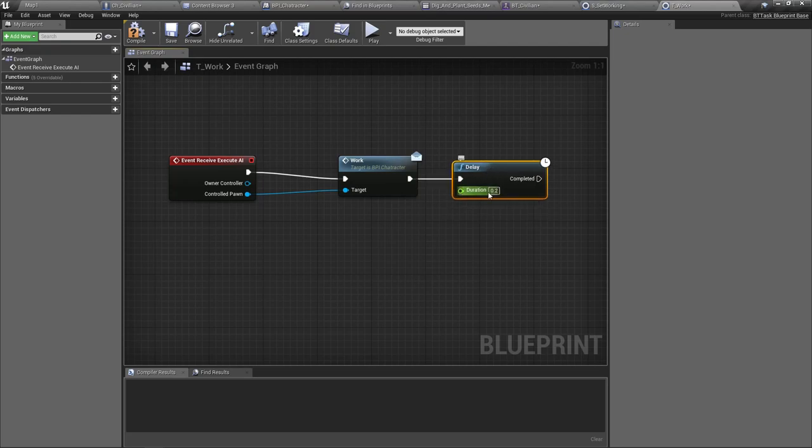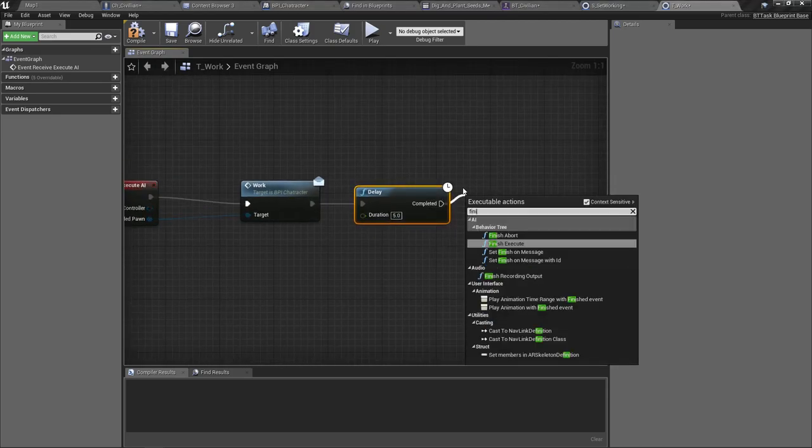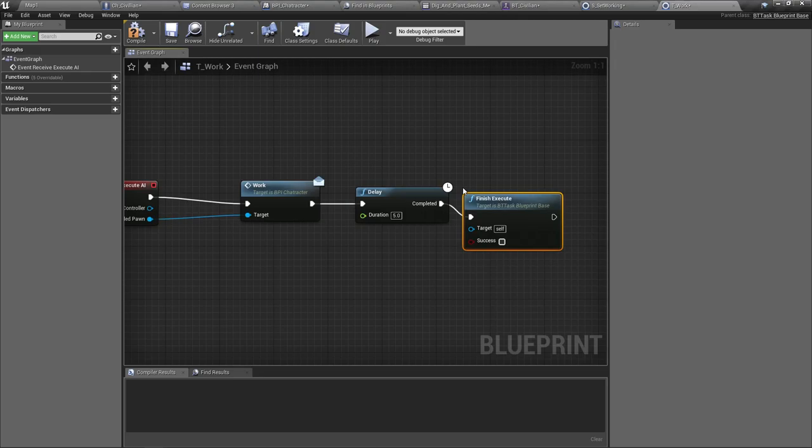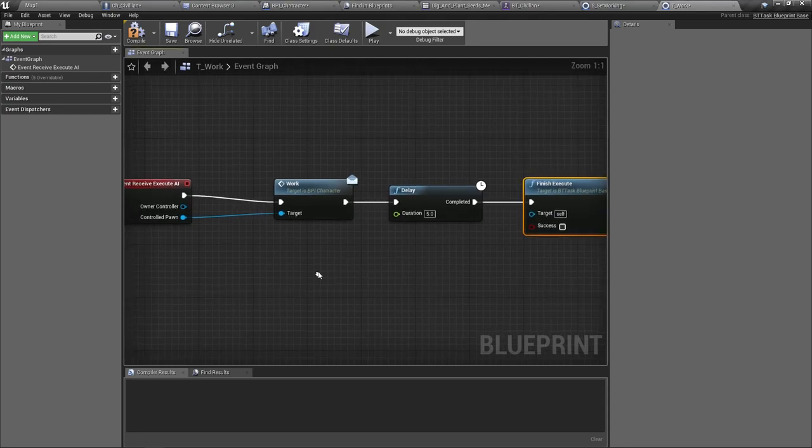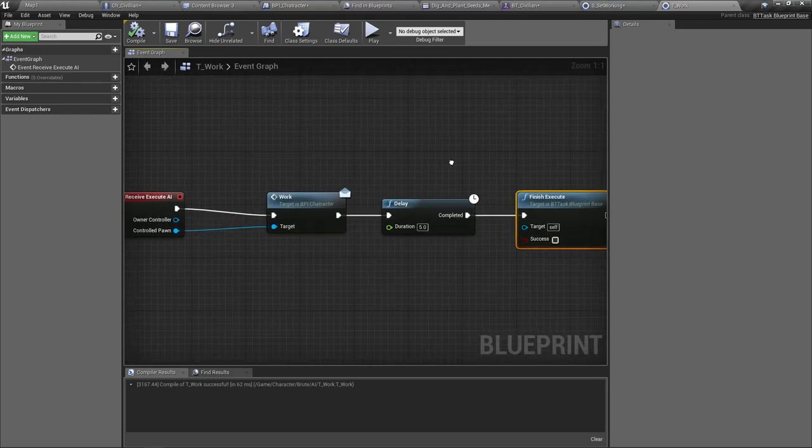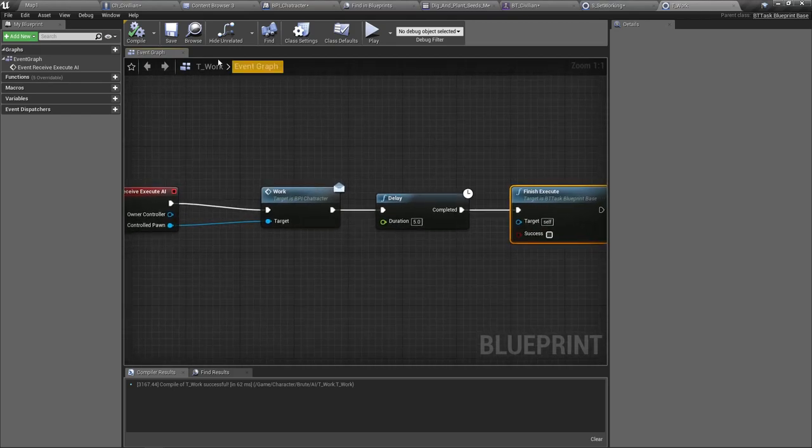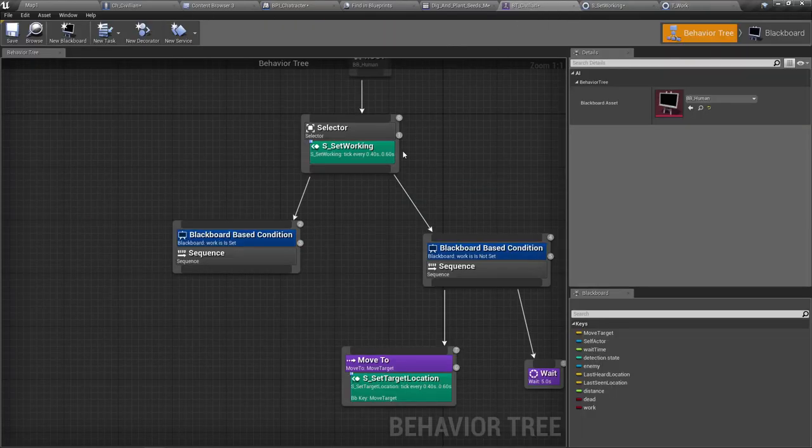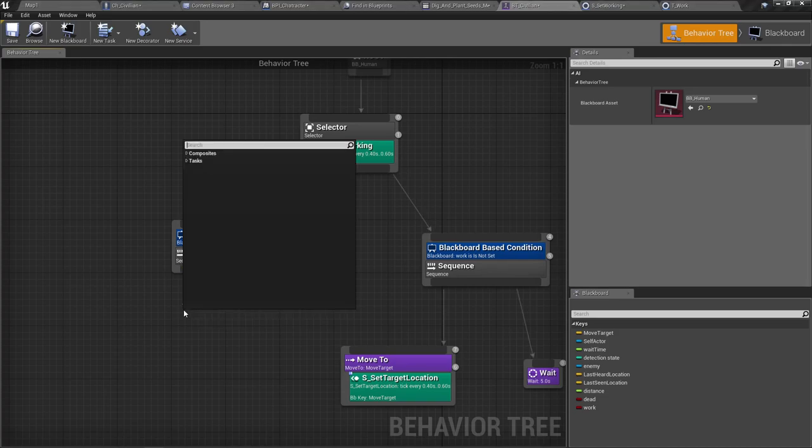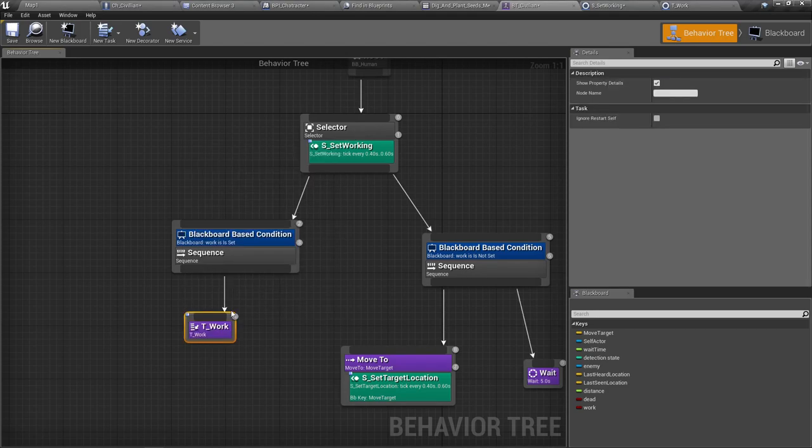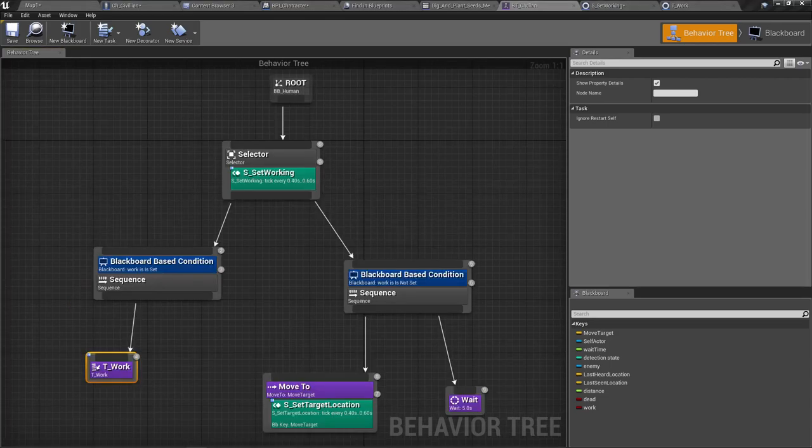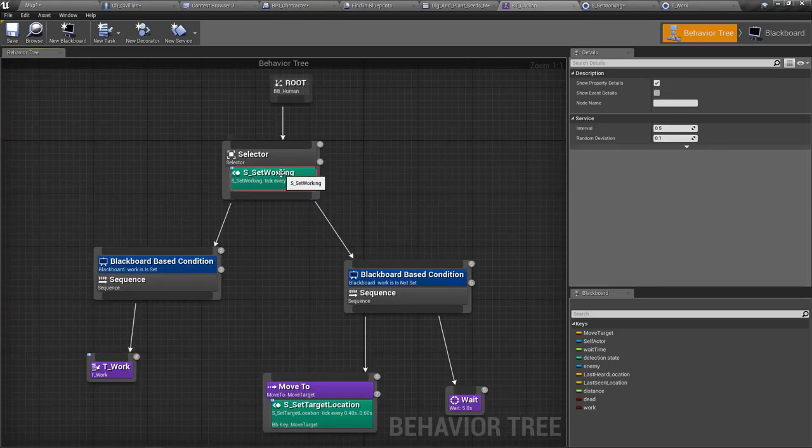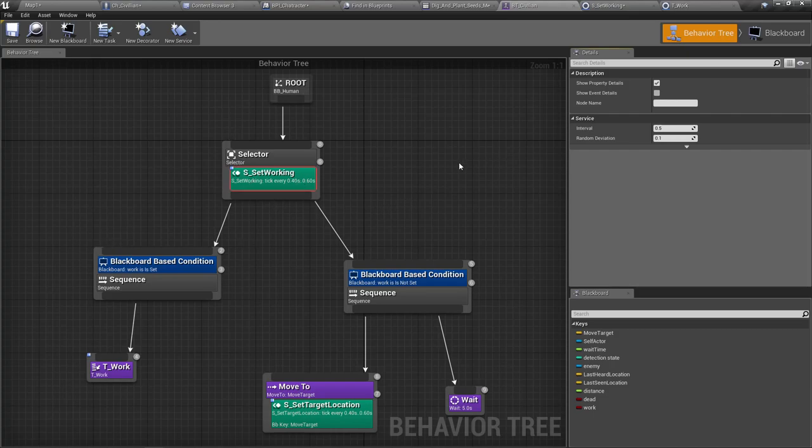And then let's add a delay of, let's say, five seconds. Then finish execute. All right, now let's add the task work, T work.